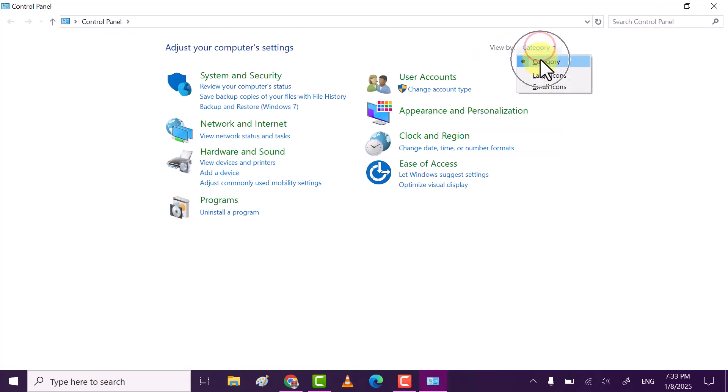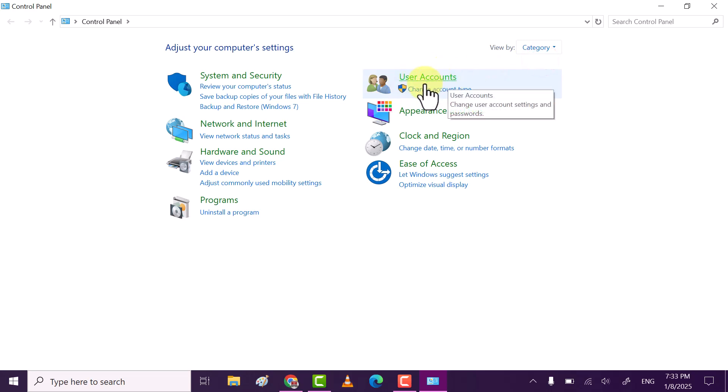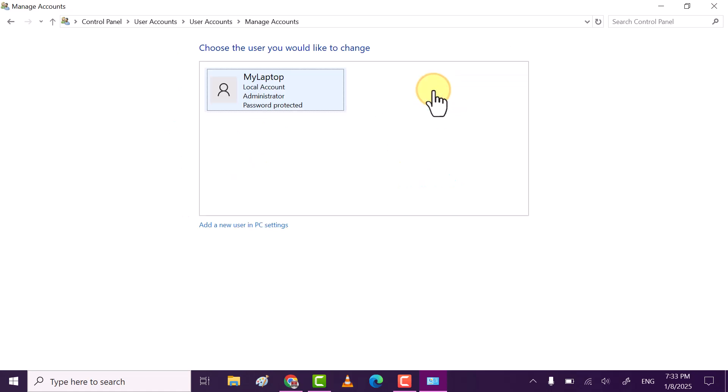Now here make sure view by is selected as category. After that you see User Accounts. Click on change account type.